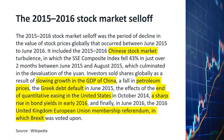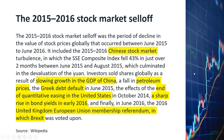The famous 2015 market drop was generally attributed to what happened in China. According to Wikipedia, the 2015-2016 stock market selloff was caused by Chinese market turbulence and slowing GDP growth in China, which rippled into the rest of the world. Other contributing factors included the fall in petroleum prices, the Greek debt default in June 2015, the end of quantitative easing in the United States in October 2014, a sharp rise in bond yields in early 2016, and Brexit. How do all these compare to what's happening today? We'll talk more about that in the next few minutes.